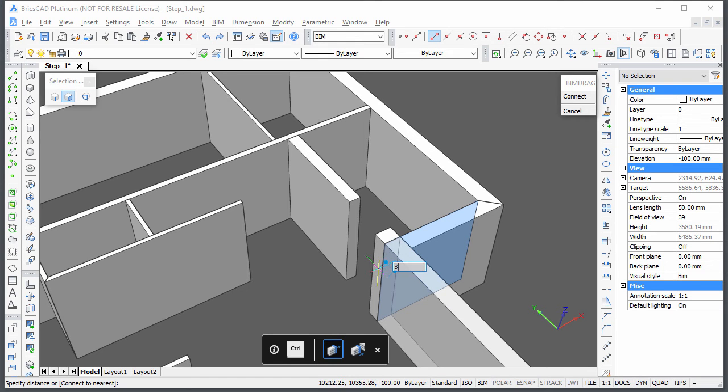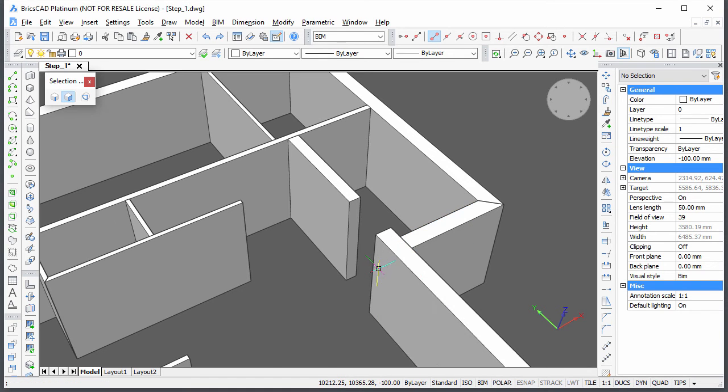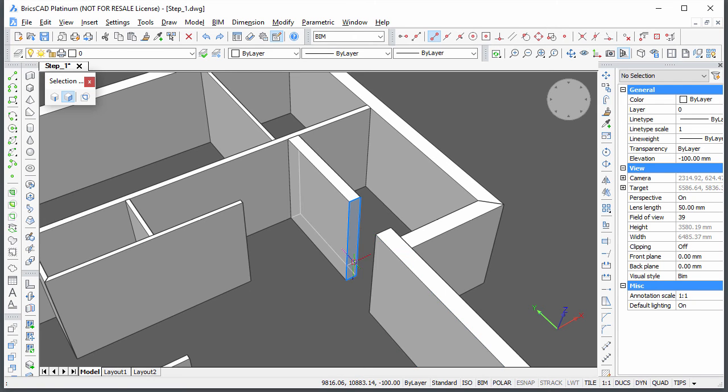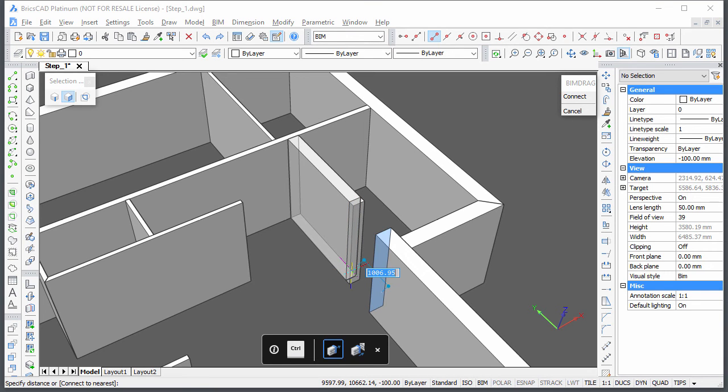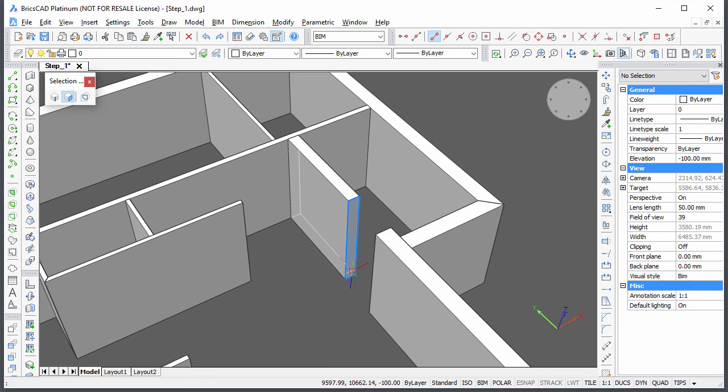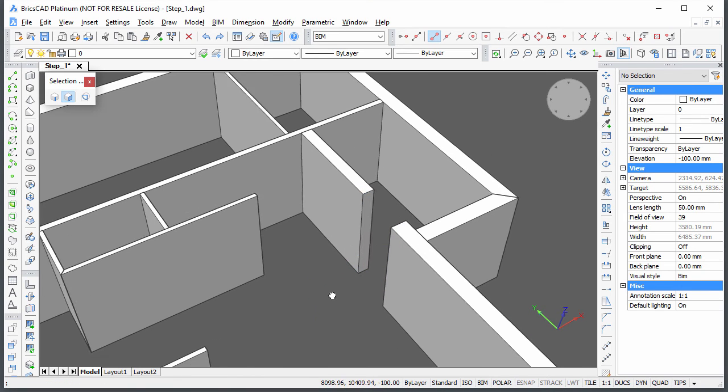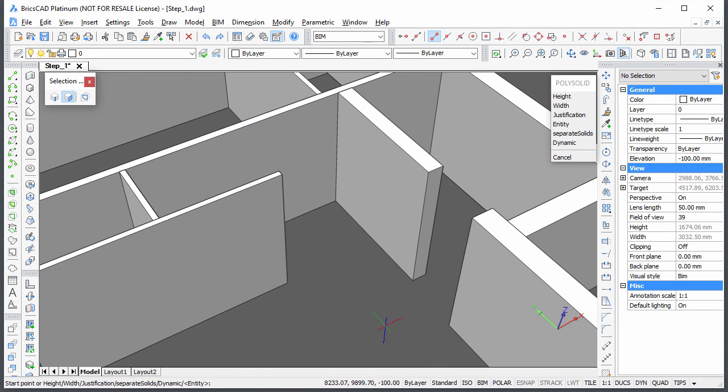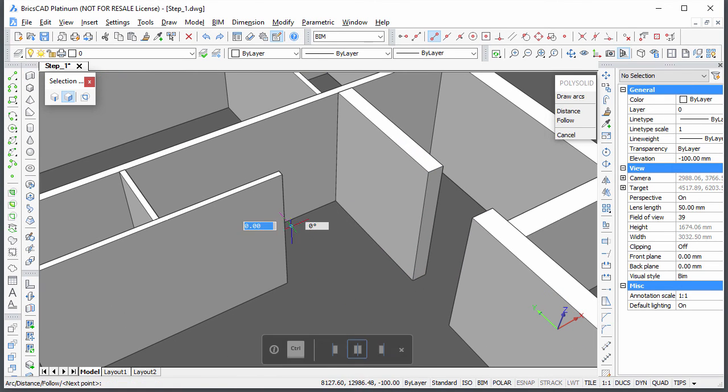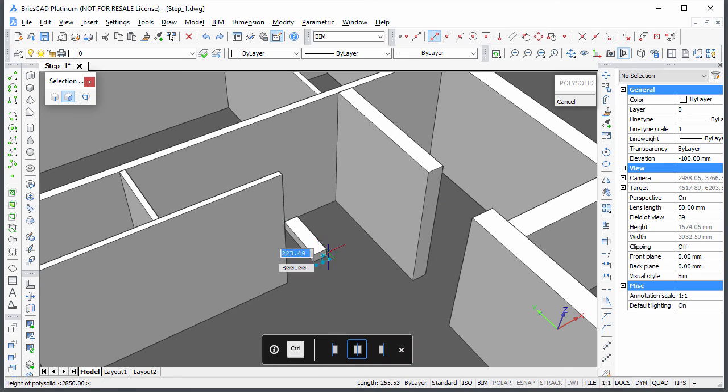Notice how versatile the BIM drag command is. You can use it to disconnect walls, position the wall with respect to any parallel wall, and modify its length, thickness or height. And yet a few more walls.